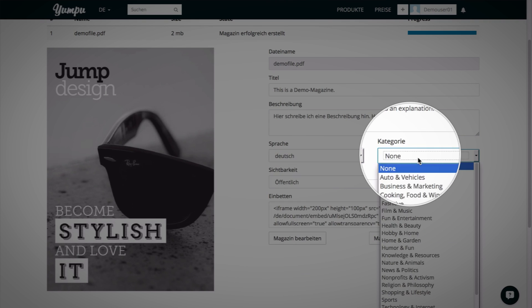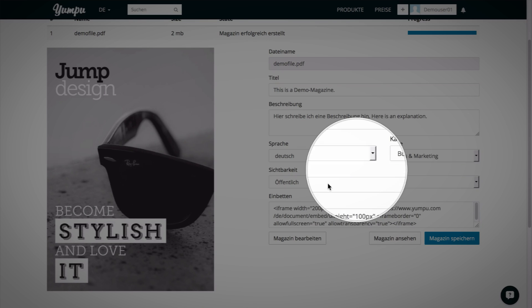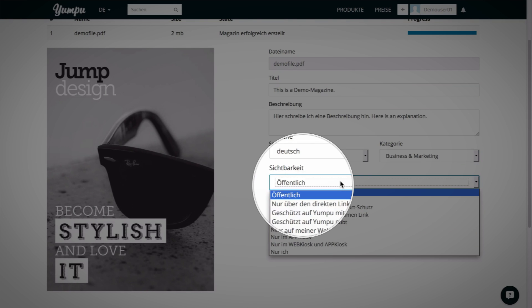Place your publication into the relevant category to make it easier for your readers to find it. Even with an ad-free account, you can highly customize the visibility of your document. From public to private, everything is possible.